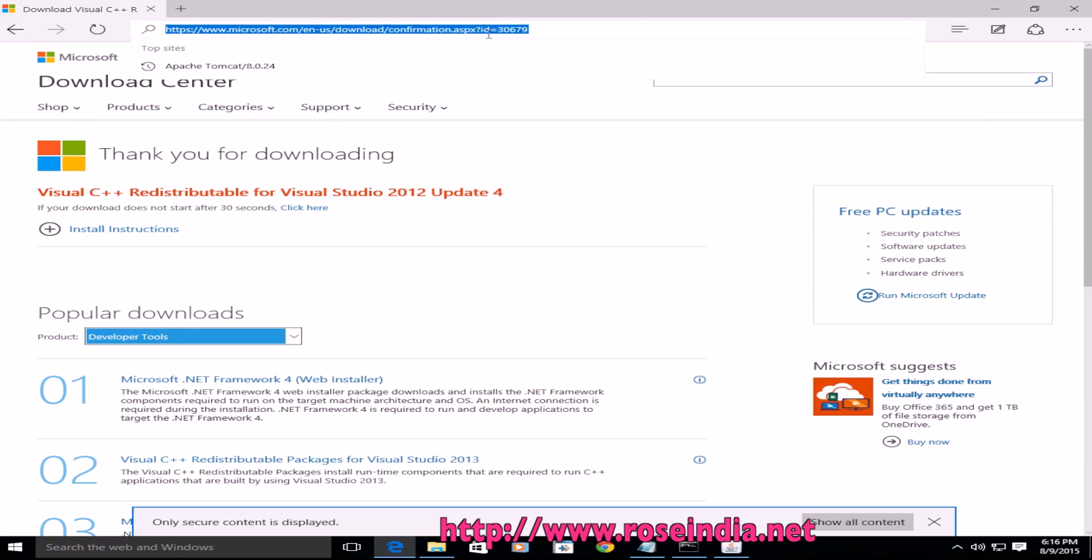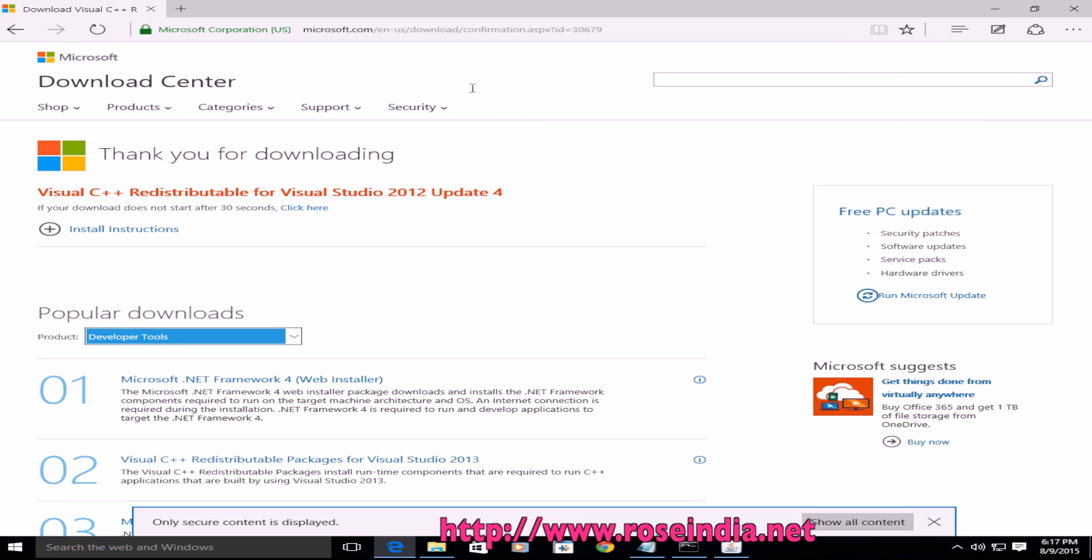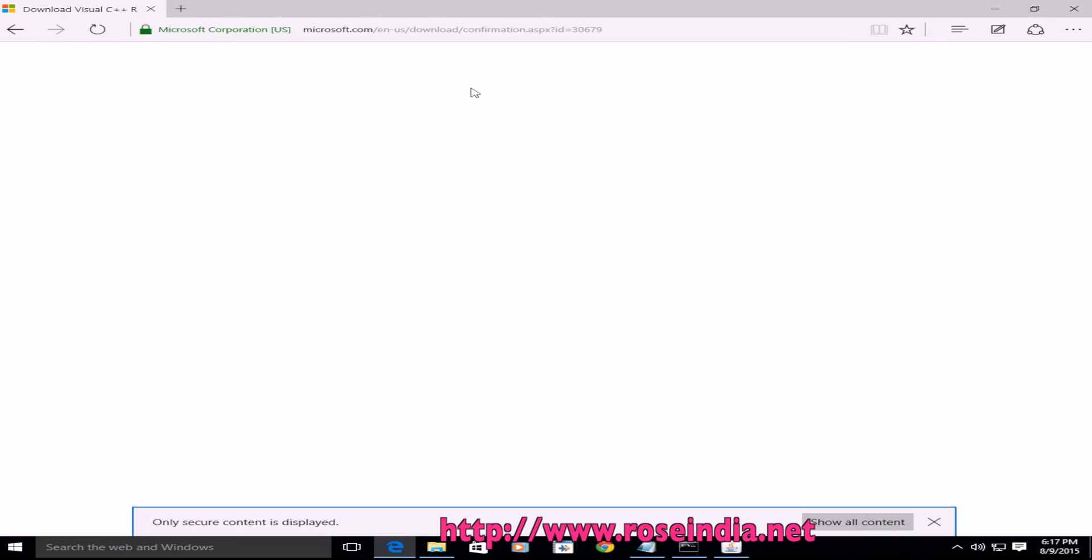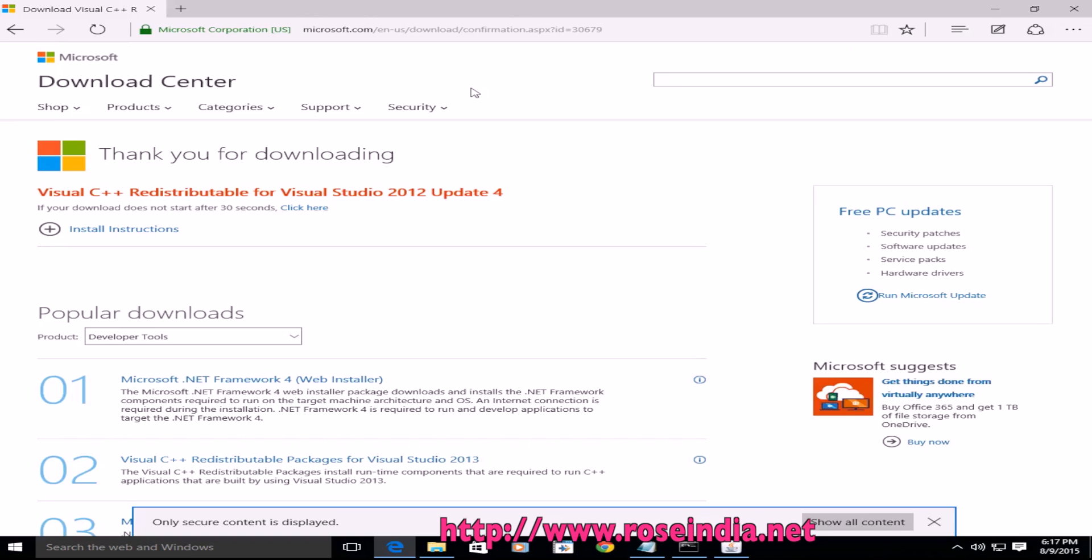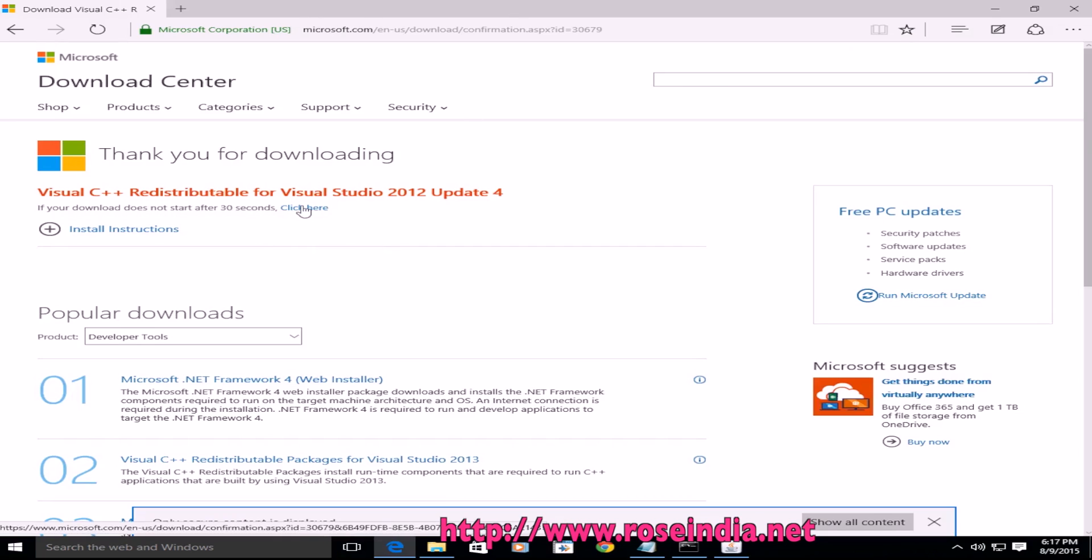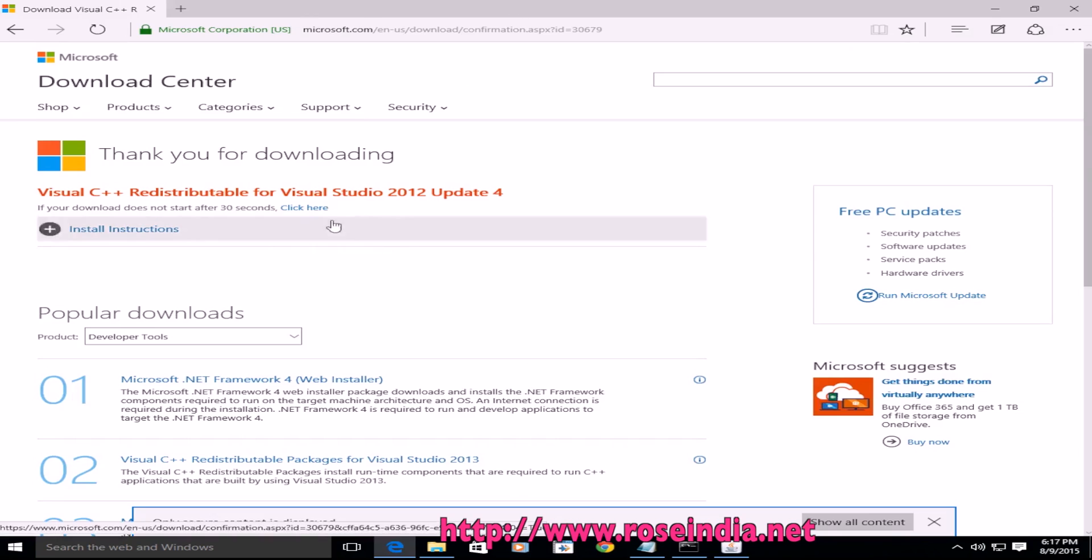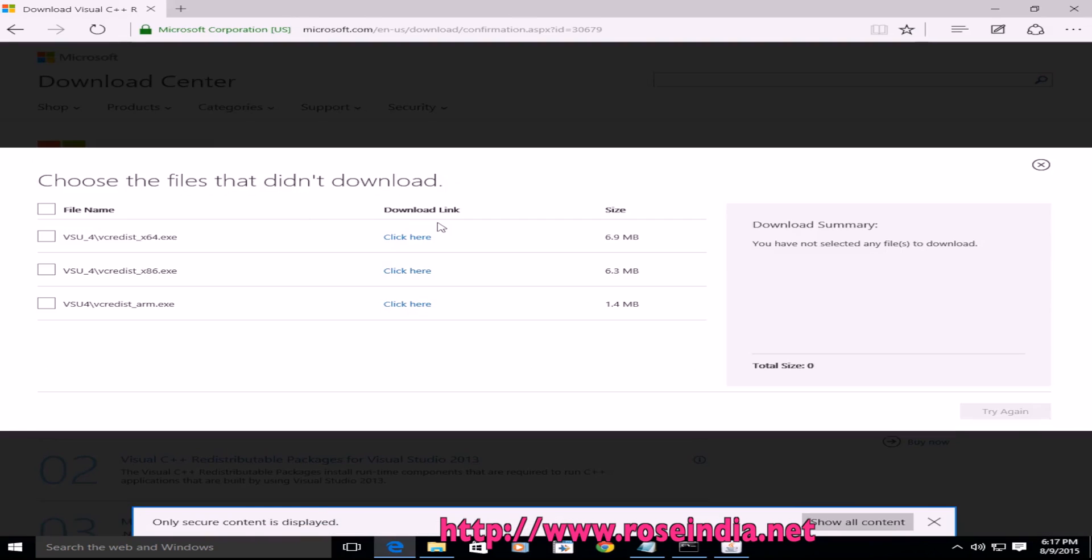And then paste here, now refresh, and you will get the link to download this. So click here and choose.